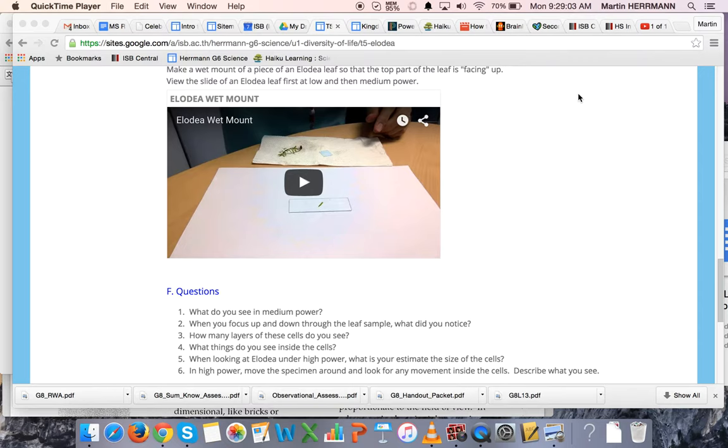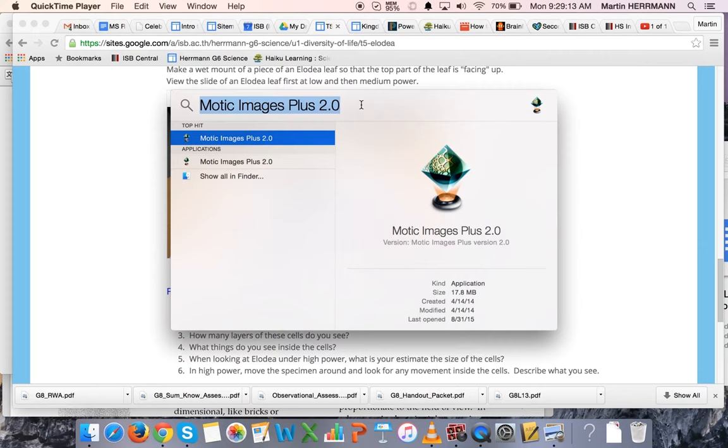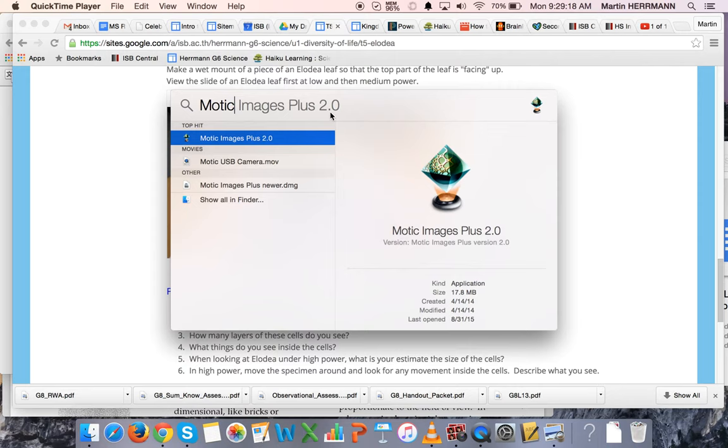Next thing you need to do is find the software on your computer that you can use to see the image of the Elodia leaf. To do that, go to Spotlight and type in the word Motic. As you type in the word Motic you should get an application called Motic Images Plus.